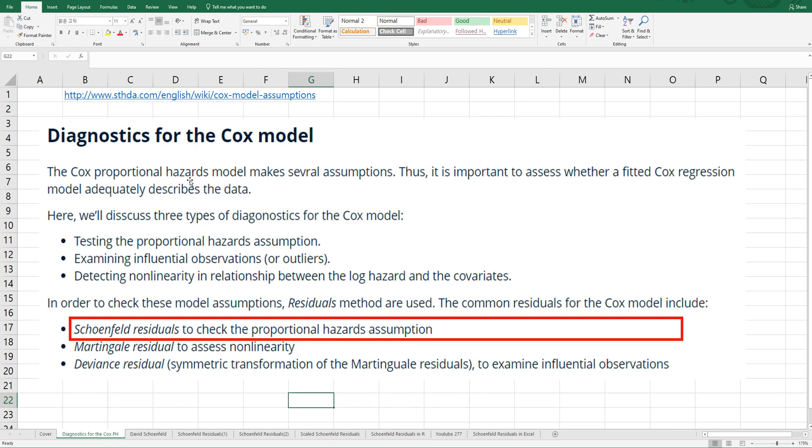The Cox Proportional Hazard model makes several assumptions. It is important to assess whether the fitted Cox regression model adequately describes the data. The first one, testing the proportional hazard assumption, we can use Schoenfeld Residuals to check the proportional hazard assumption.